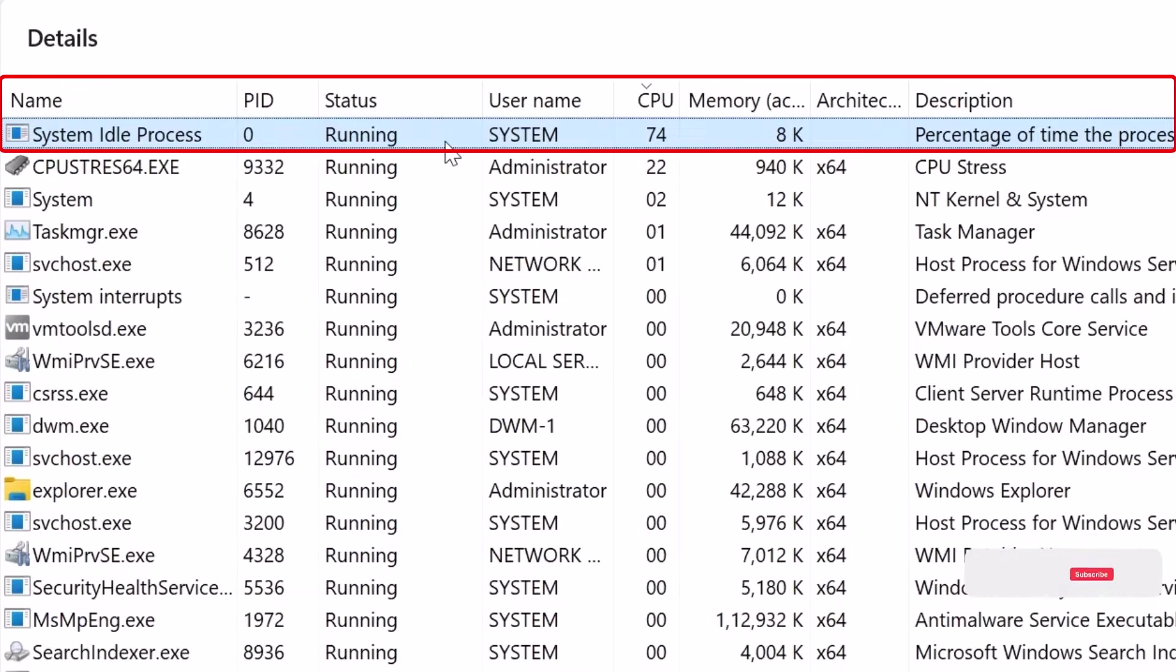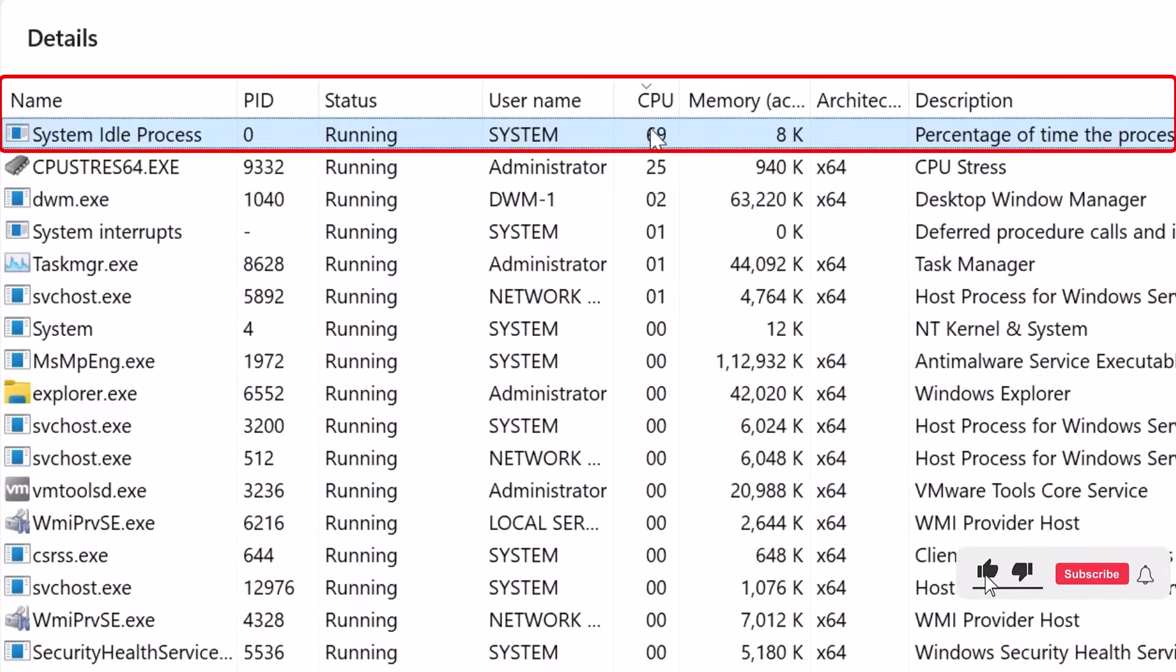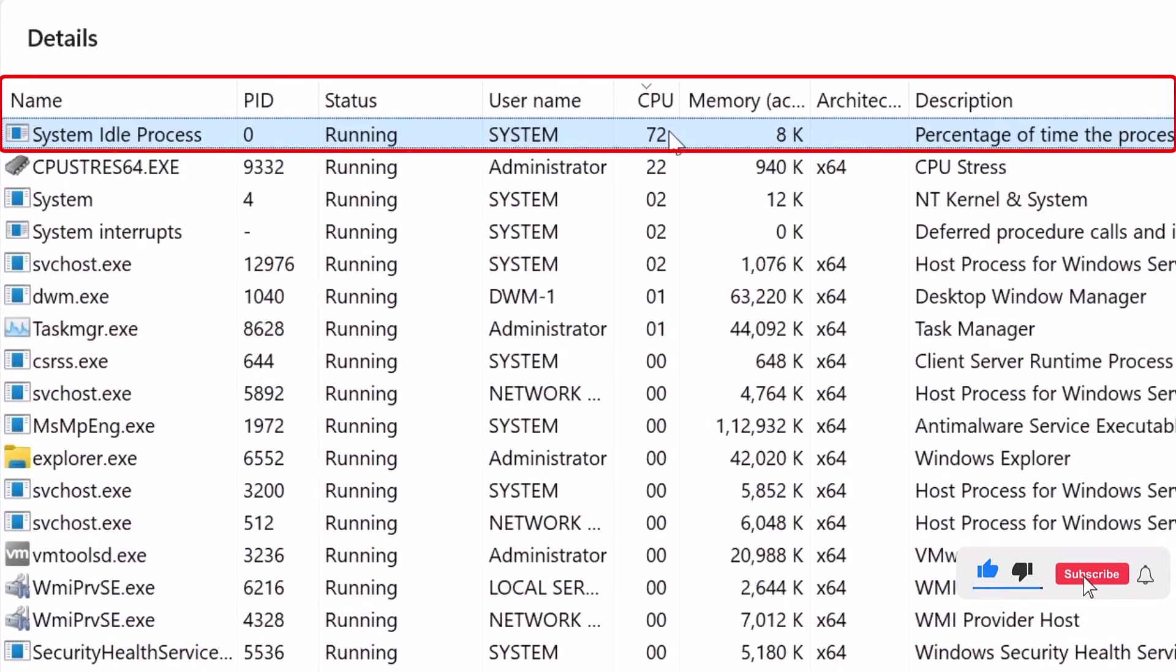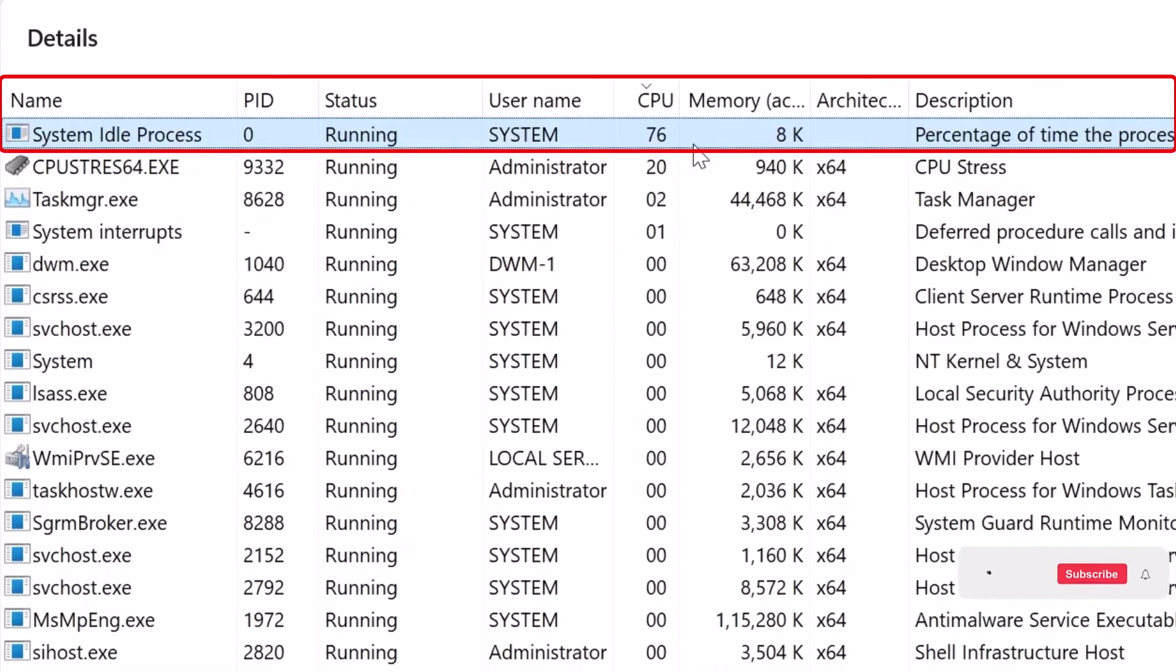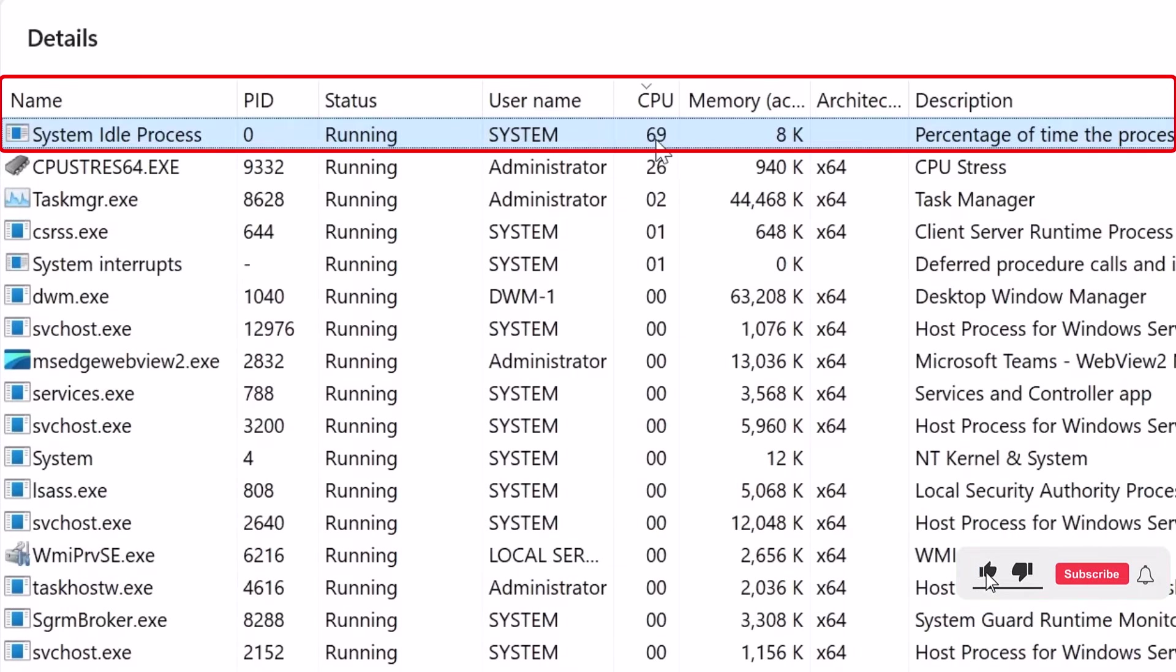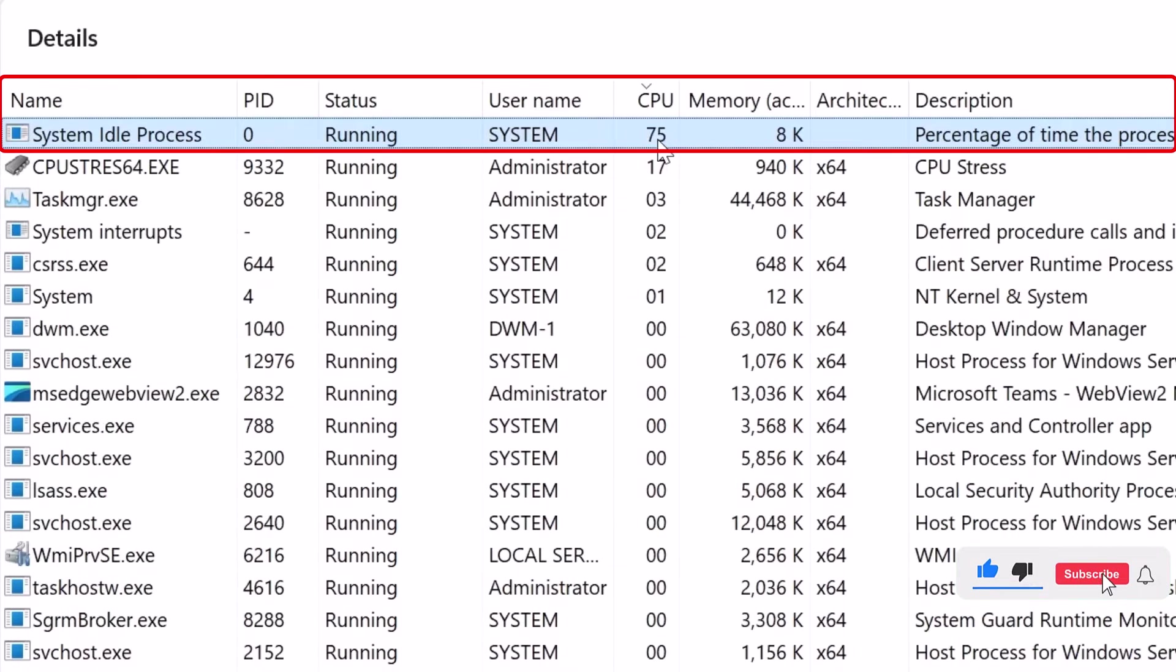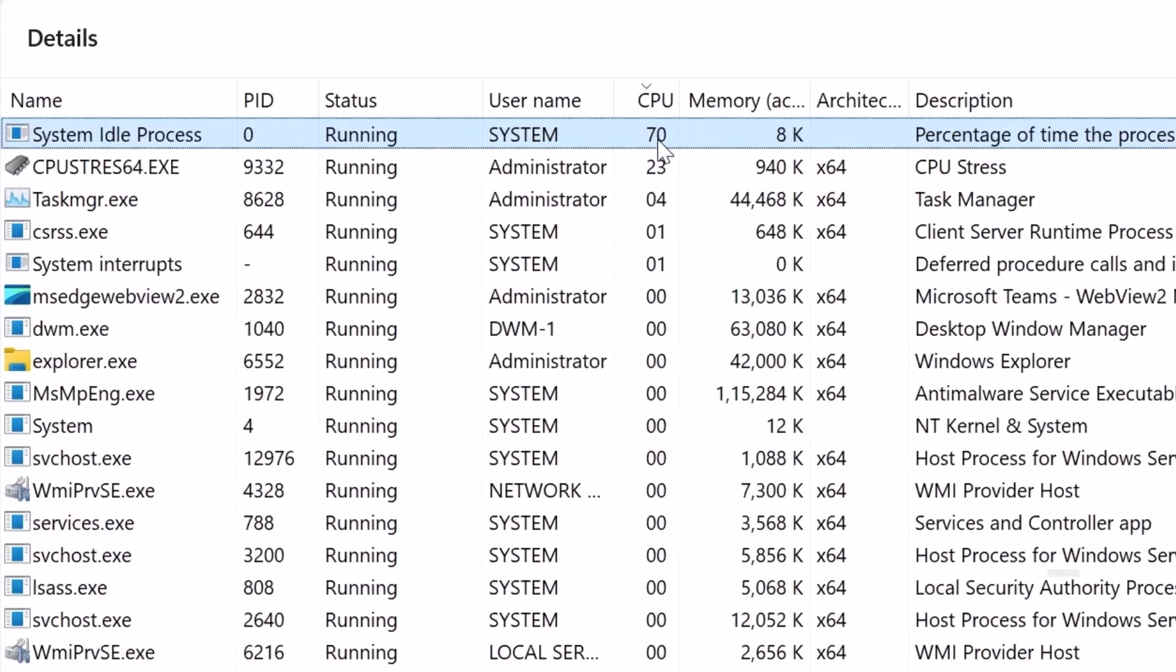If you happen to come across System Idle Process showing a high value for CPU, you don't have to worry, because this simply means that 75% of the CPU is available right now. So everything is running smoothly.